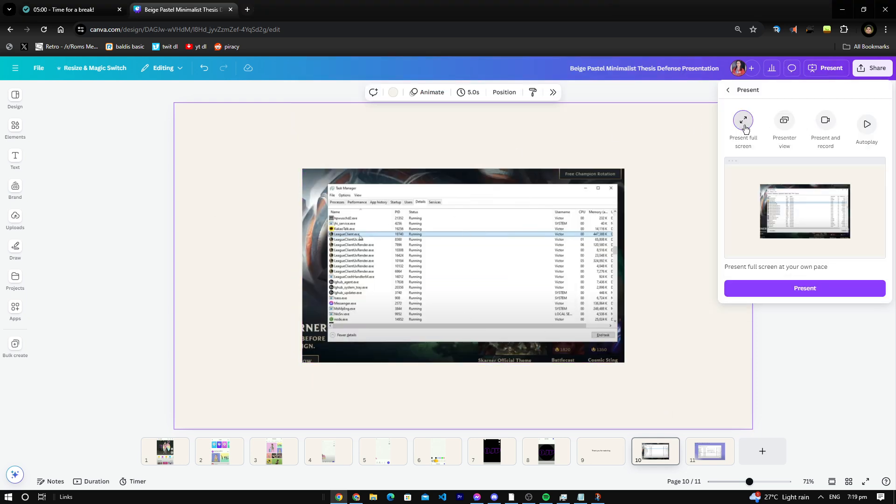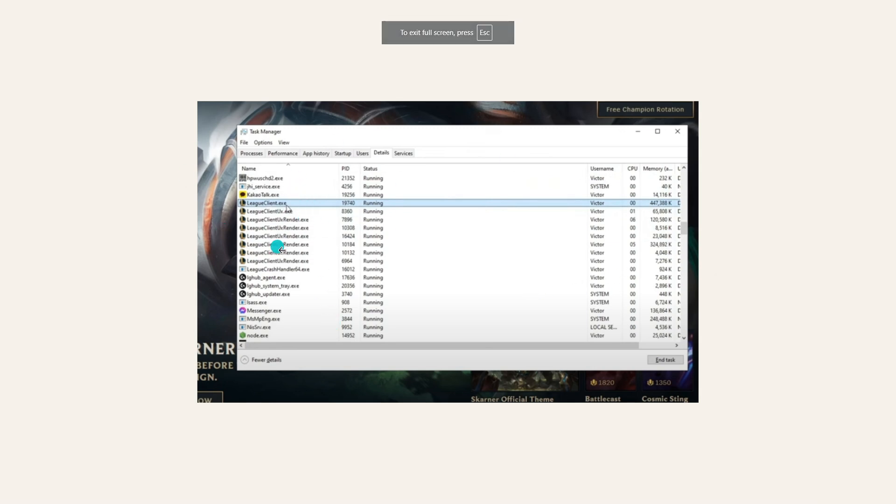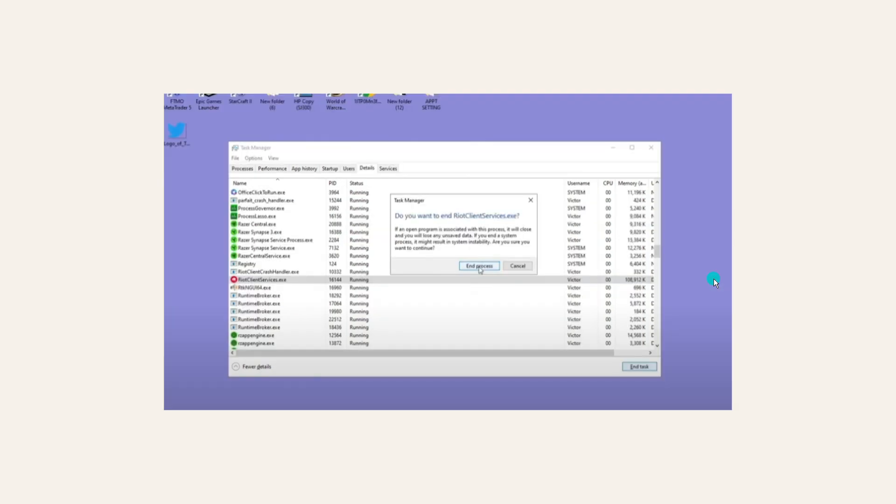After that, we're just going to click, press L on Details, find League of Legends, right-click, then end process. Press again here, then we're going to find Riot Client Services, then end that process.